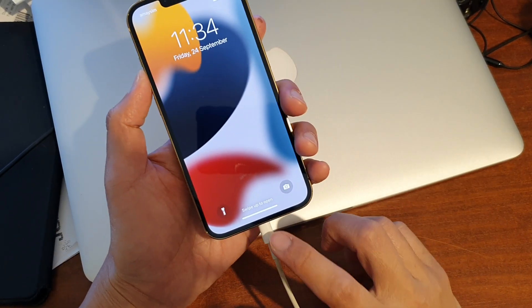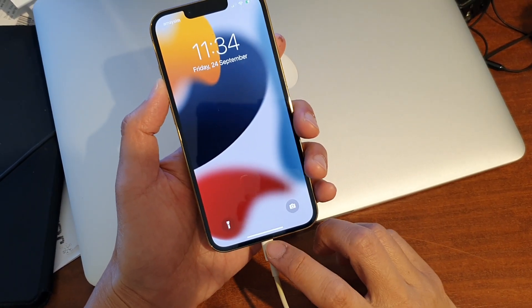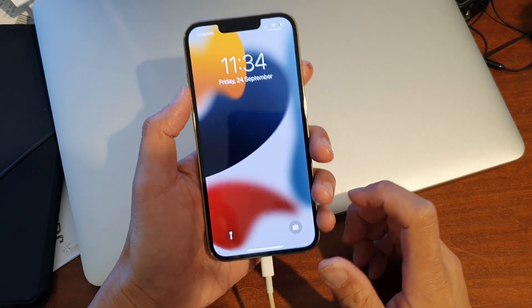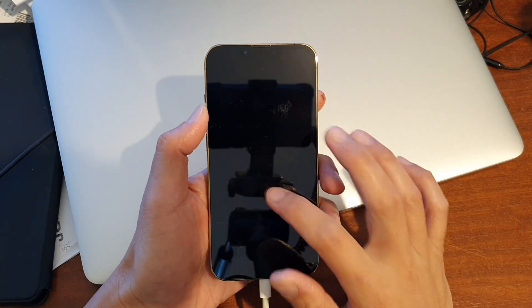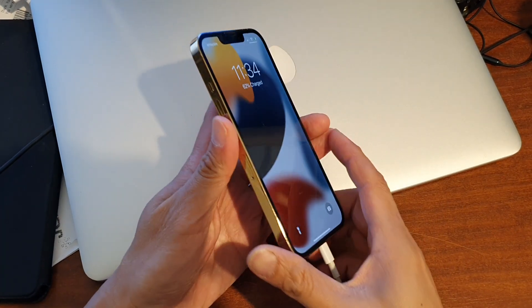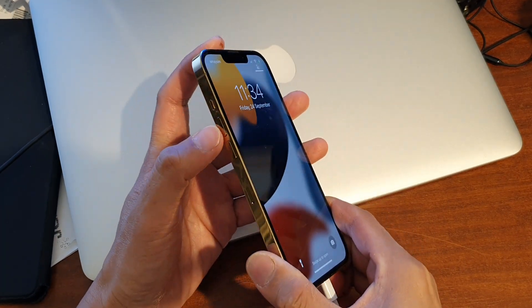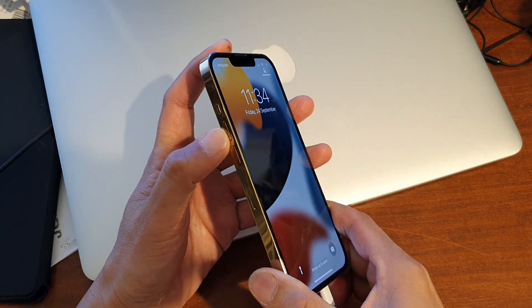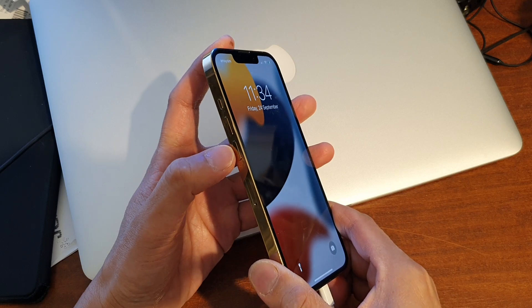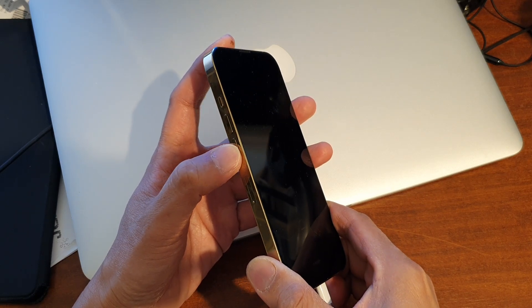Okay so now we have the USB cable connected to the computer and what you need to do is you need to press and release on the volume up button then quickly press and release on the volume down button.